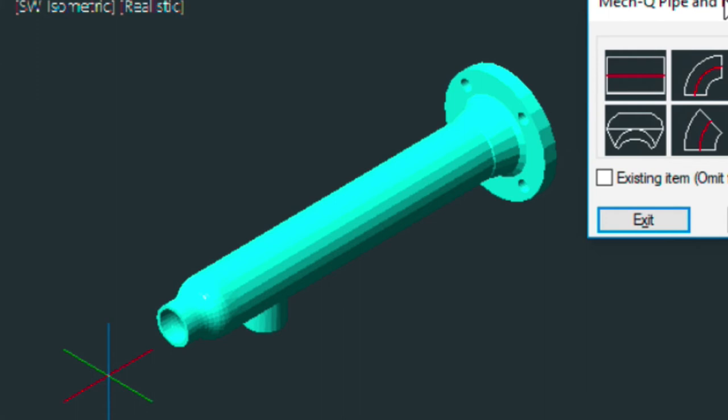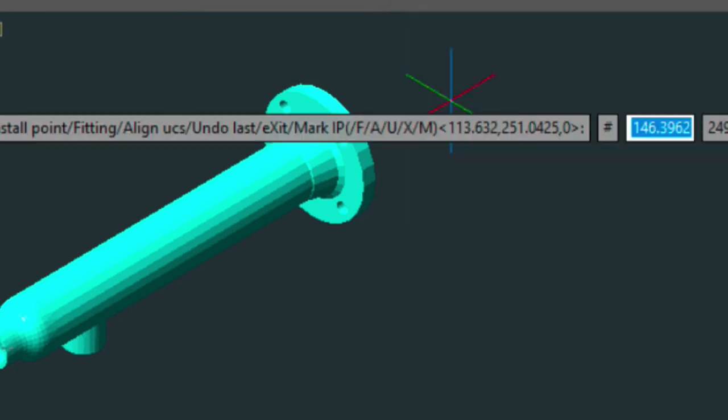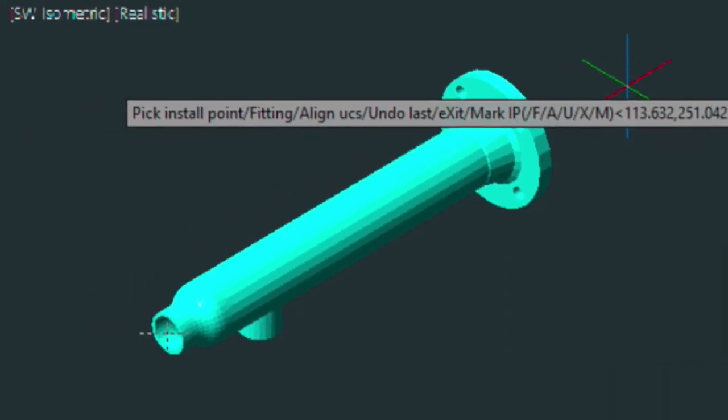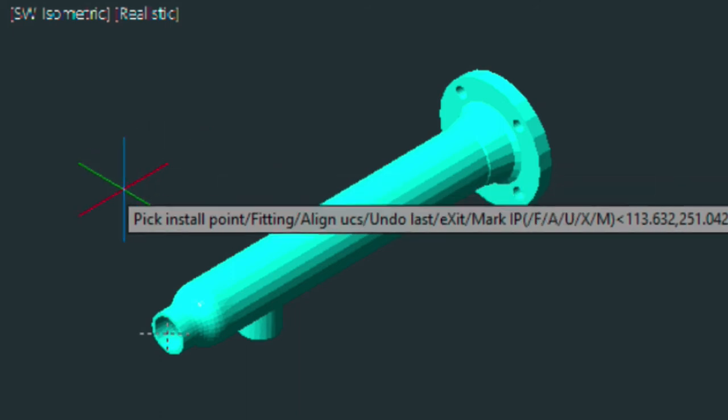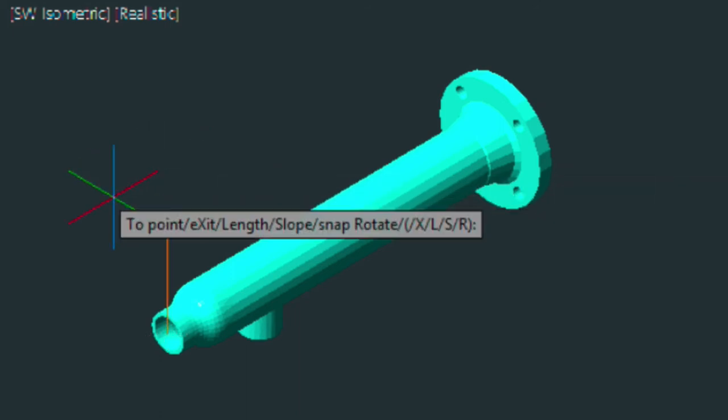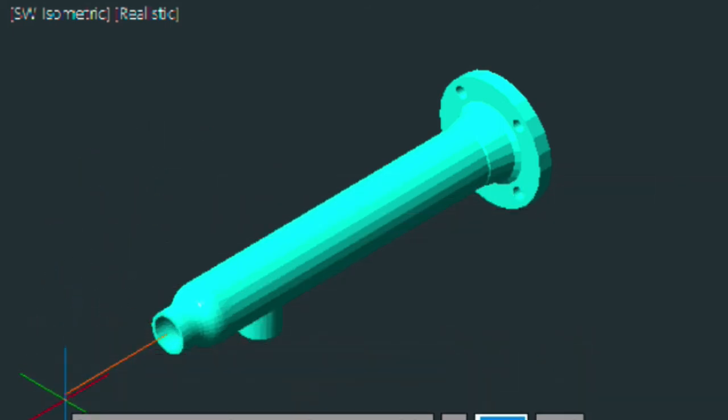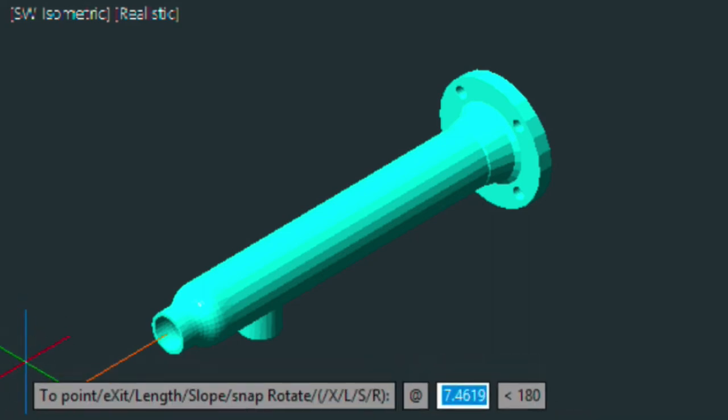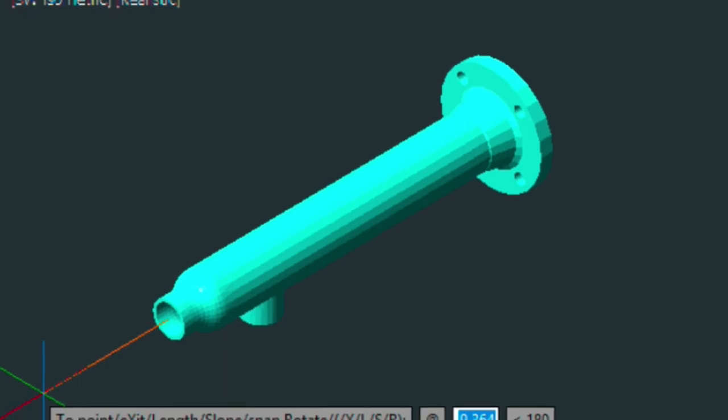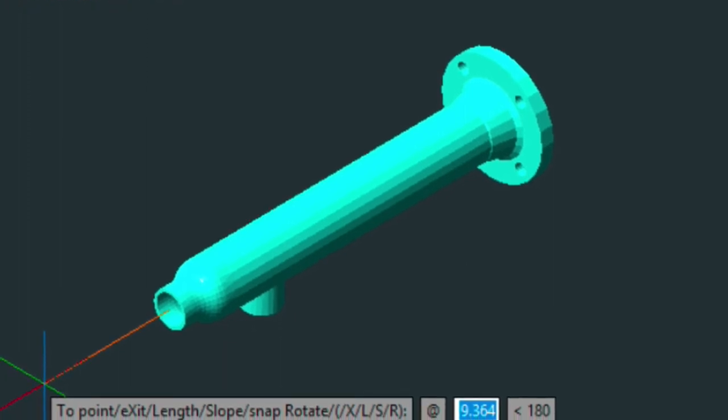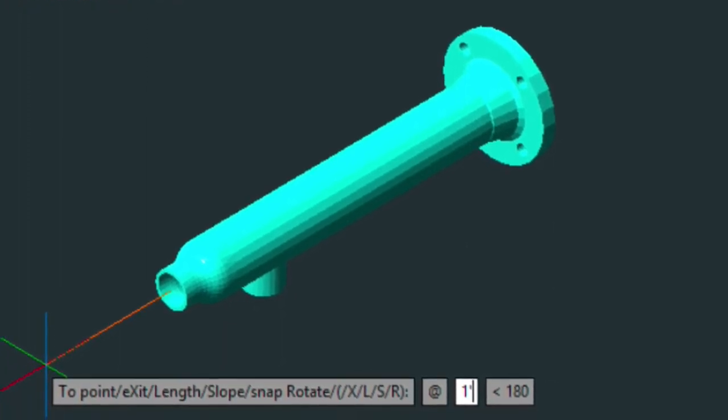Let's go ahead and put a straight piece of pipe on the end of that reducer. Now MECQ knows that we're going down to a 2 inch at this point. So we don't need to tell it that. So we'll press enter for our last point there. We'll point the cursor in the direction of flow, making sure that it's locked. And it is locked. And we'll type in another 1 foot there.